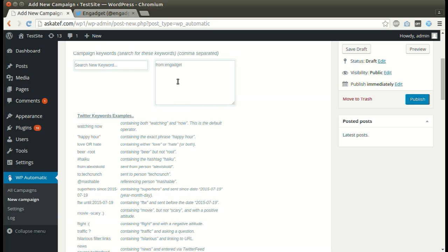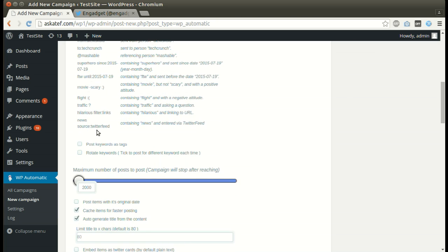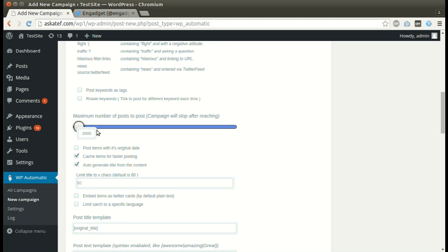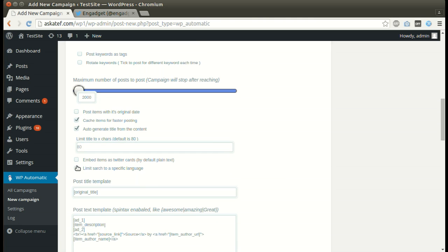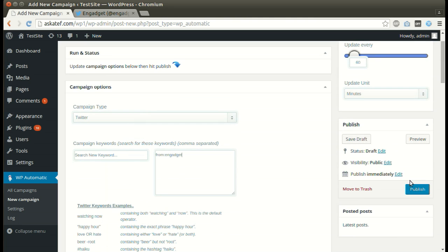Paste the ID. Set other optional options. We can embed tweets as Twitter cards. Click Publish.